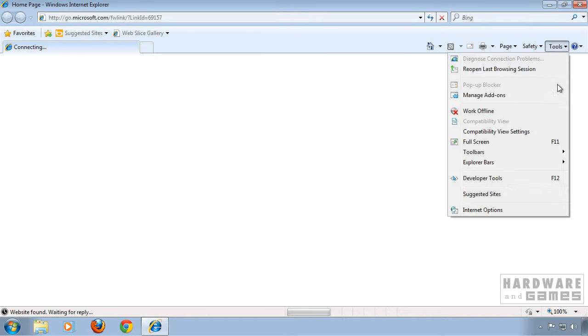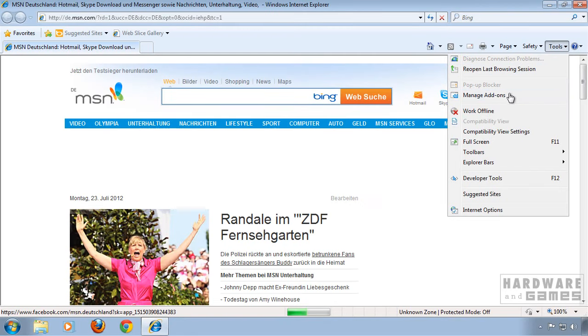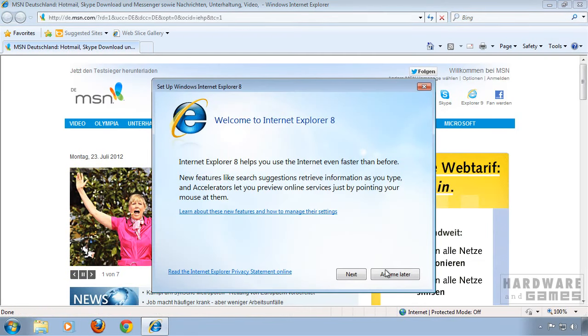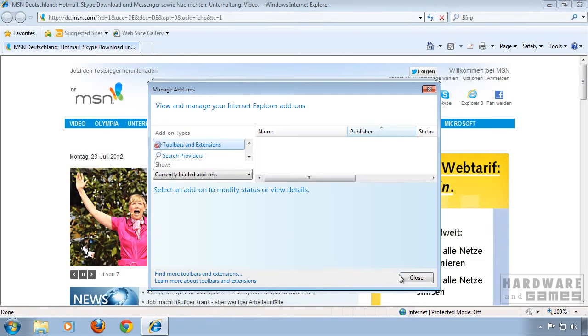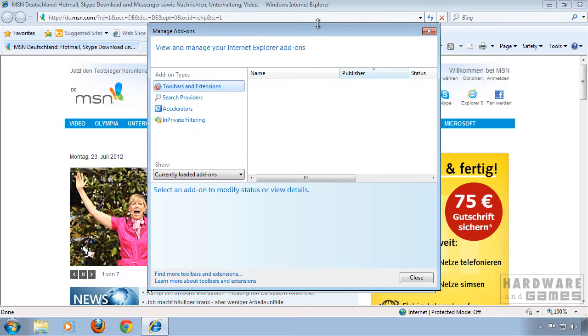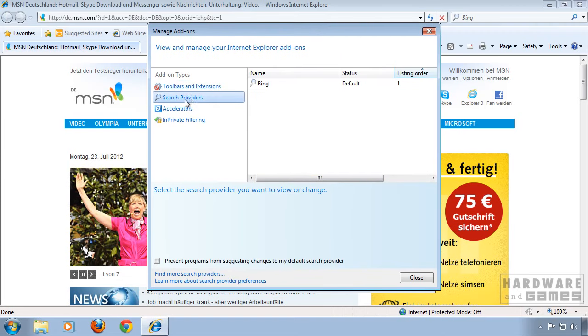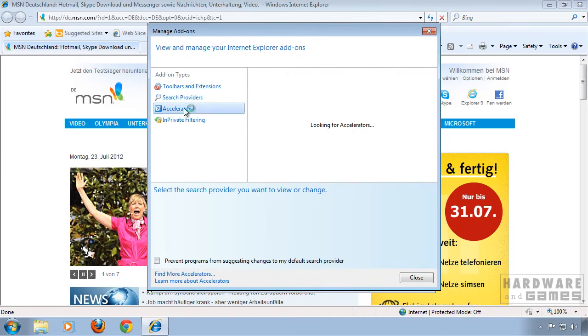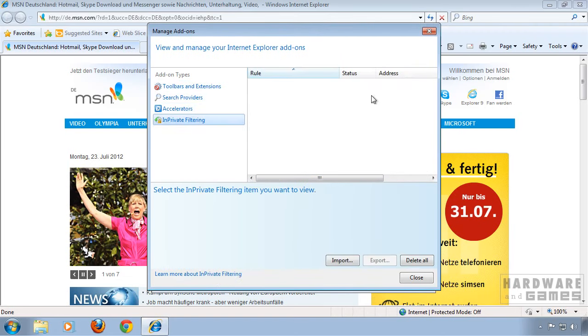We can check again in the add-ons. Ask me later. Okay, we don't have any add-ons installed, that's good.